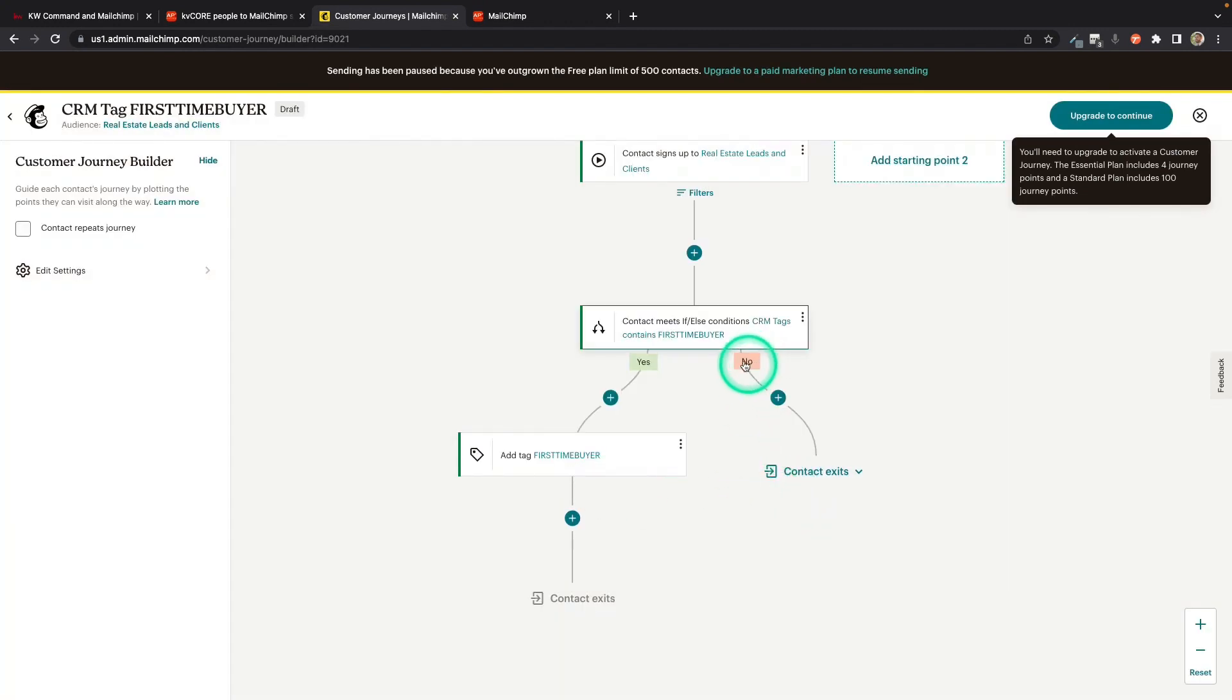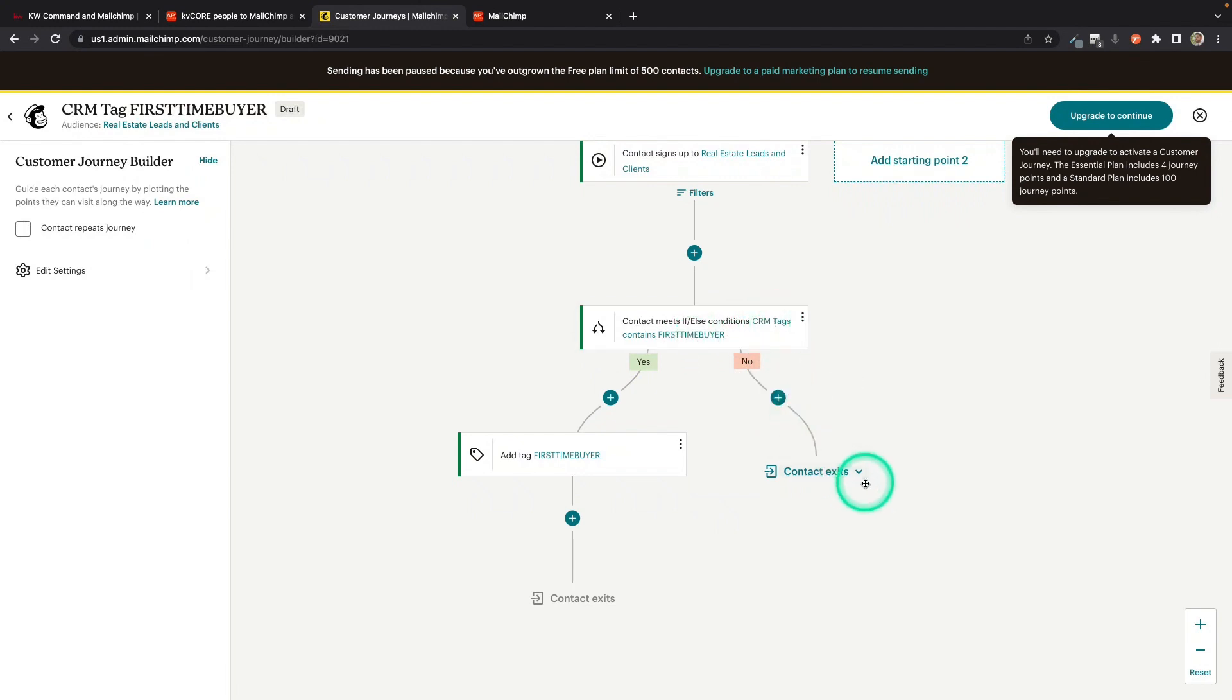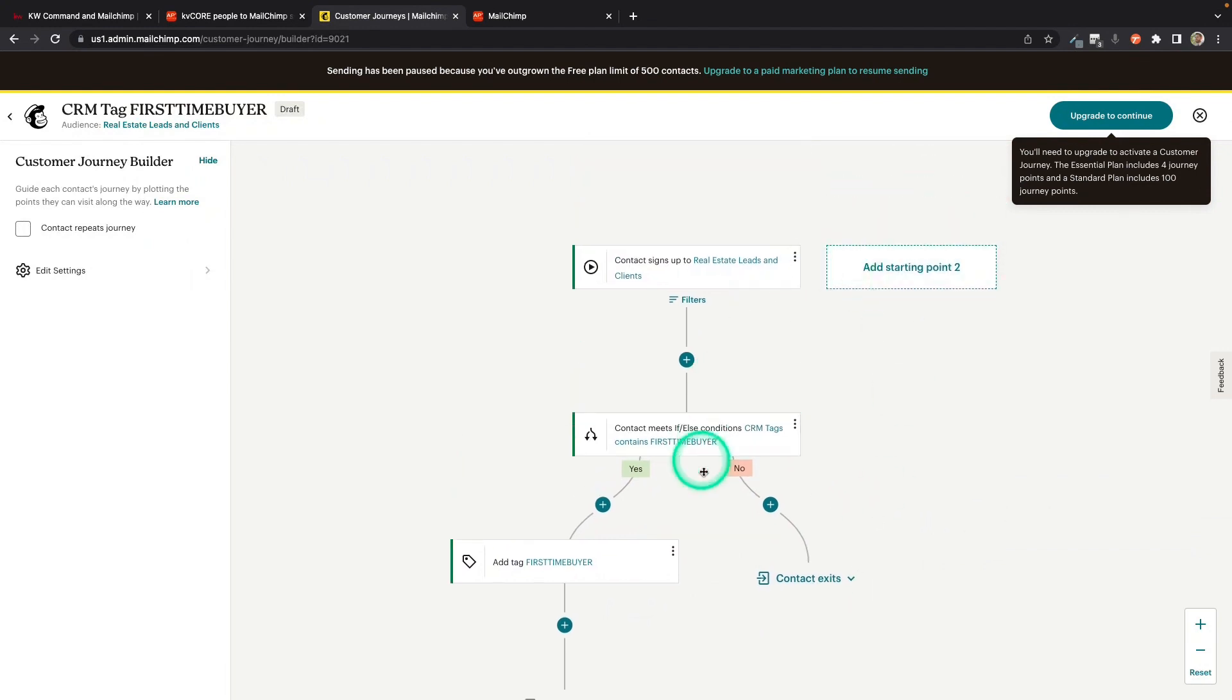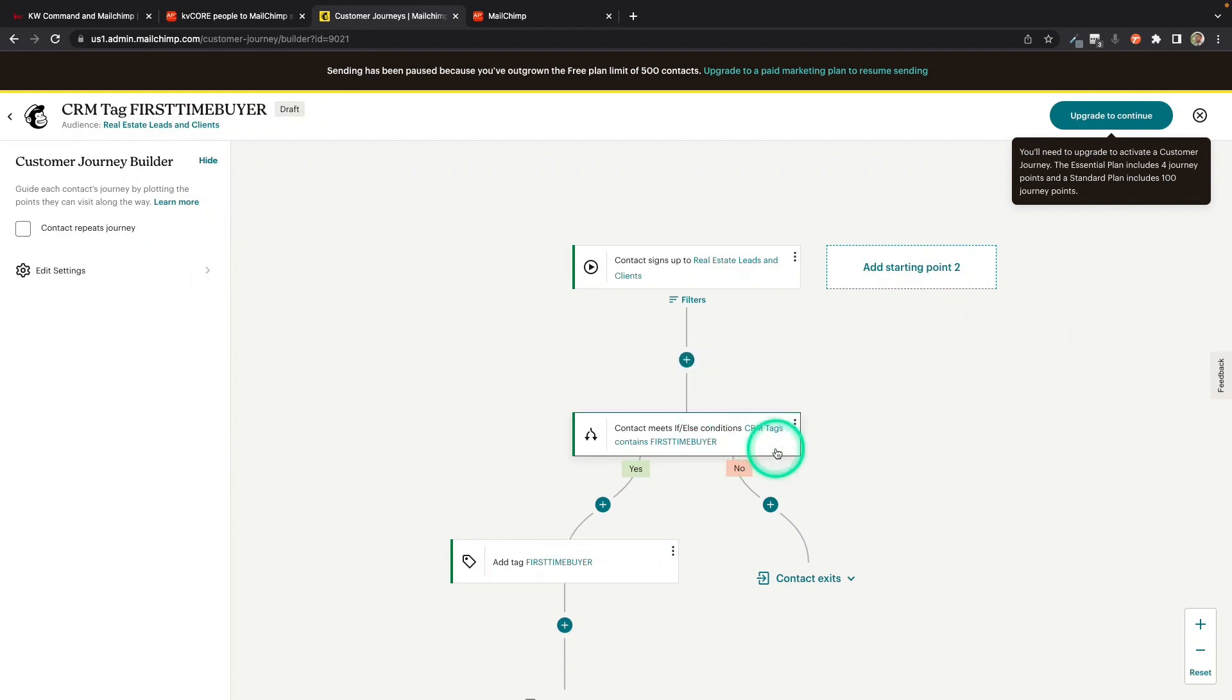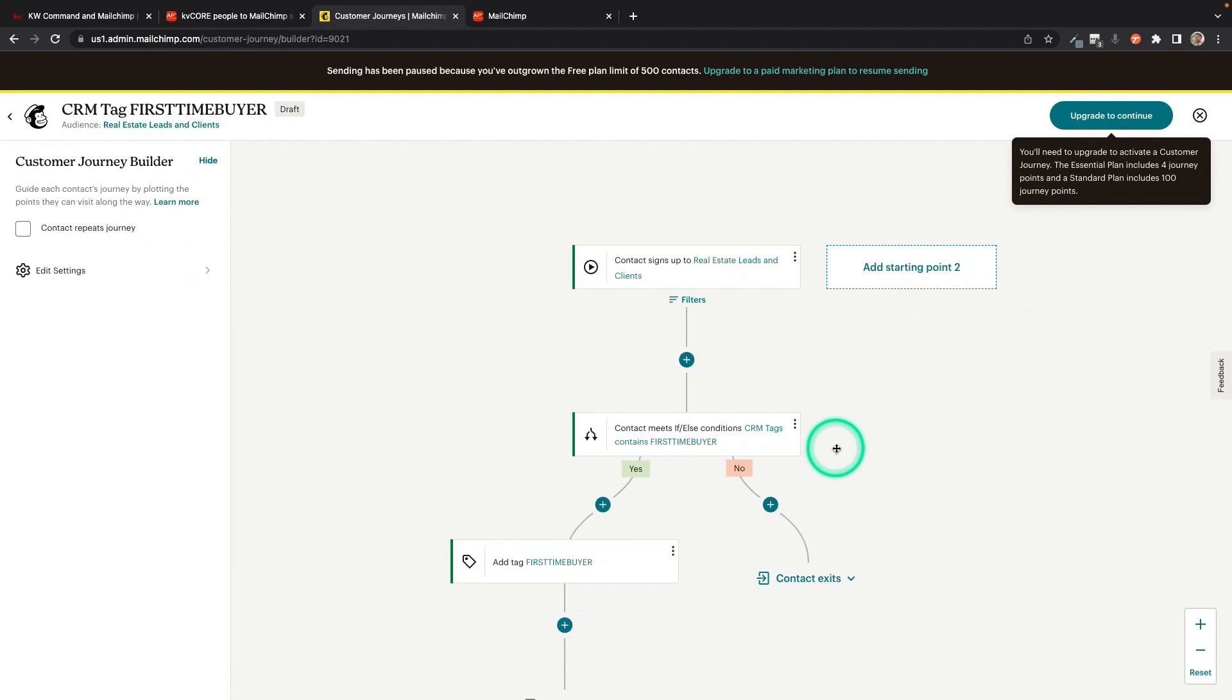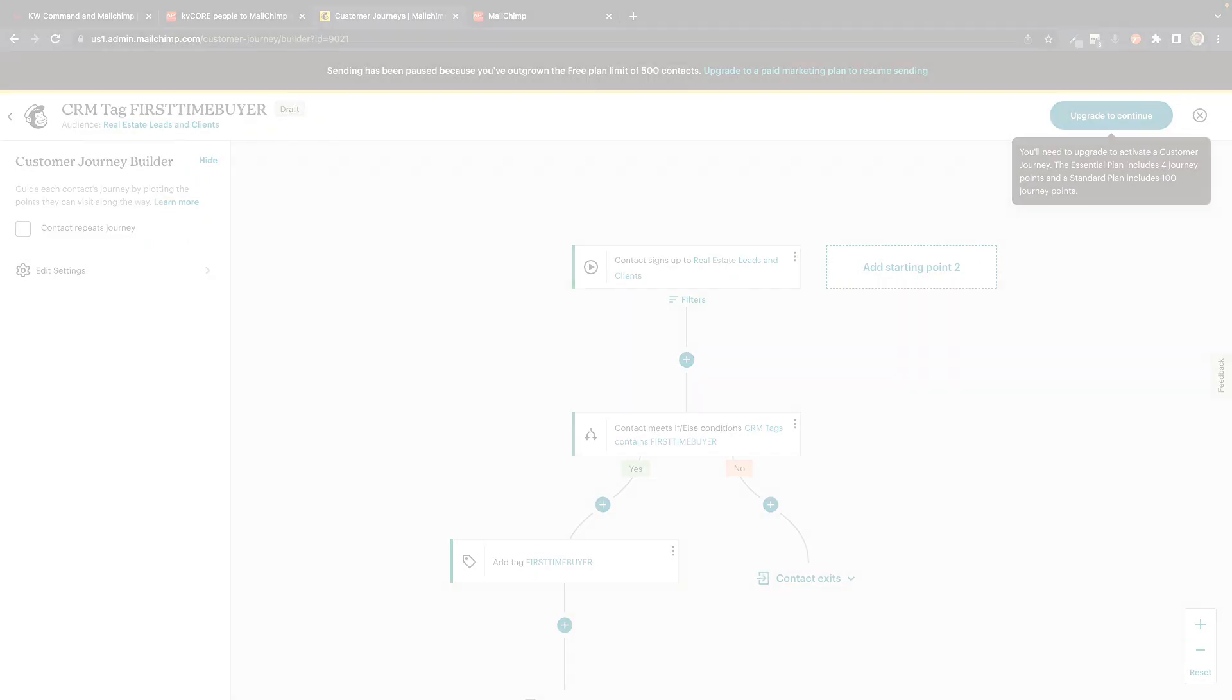And if that First Time Buyer is not in the CRM tags field, I'm just going to have it exit. Nothing needs to happen with it in this journey. And I'll just create a journey for all my most important tags. So as contacts come over, they'll go through all the journeys. If they match any of the tags I have set up, they'll go ahead and add that same tag in MailChimp as a MailChimp tag instead of just the CRM tags. So that's another easy way to do it. But that's how you can get tags into MailChimp.